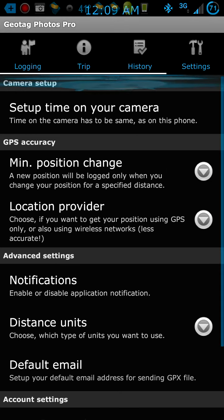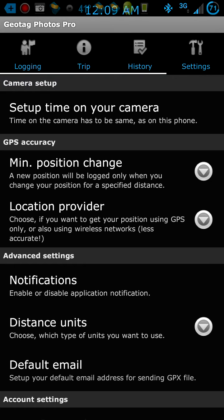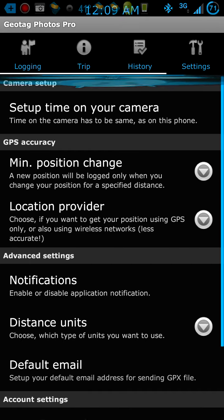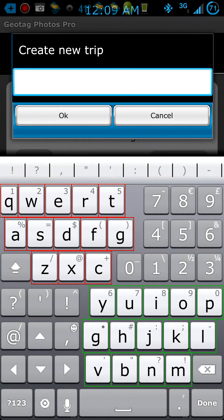Once you get everything set up — and like I said, this is only part of how to do it — you also have to download the app to your regular desktop, like Windows XP, Windows 7, or Windows 8.